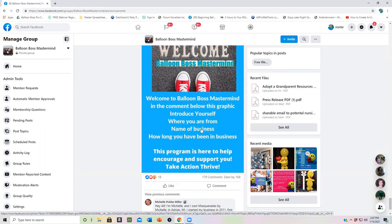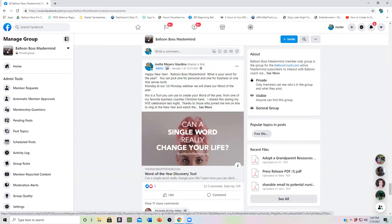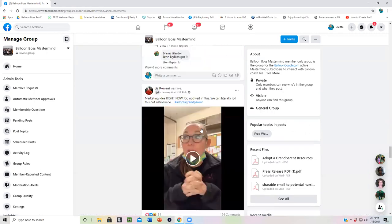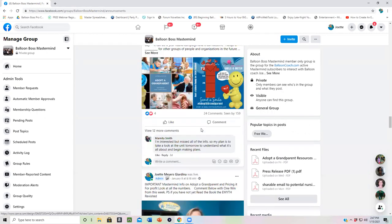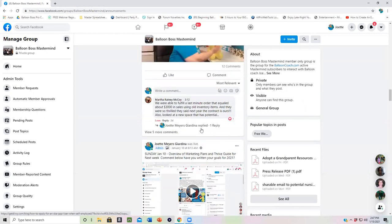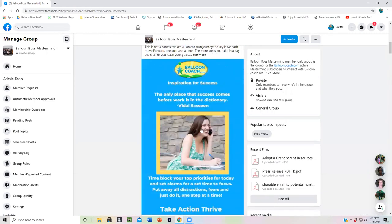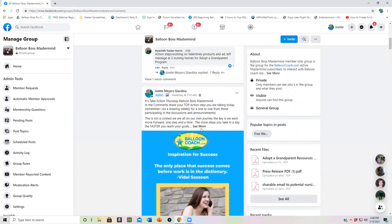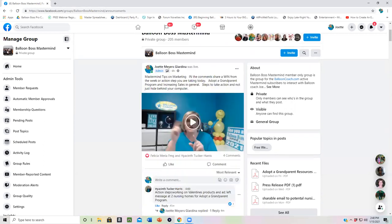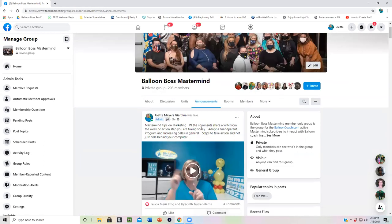So please page down all the way on the announcements. And announcements is the place that we put something every single day. I give you a tip, a hint, or something you can do to grow your business. So check out announcements every single day.